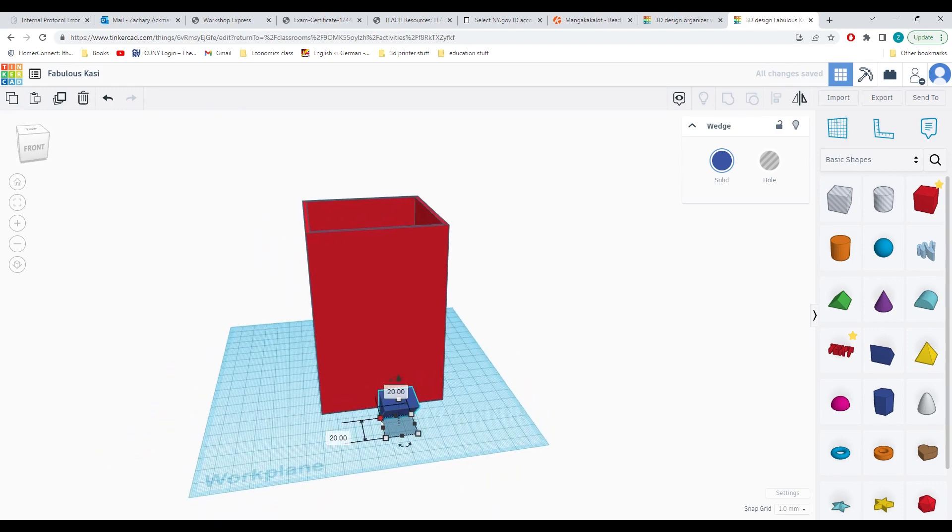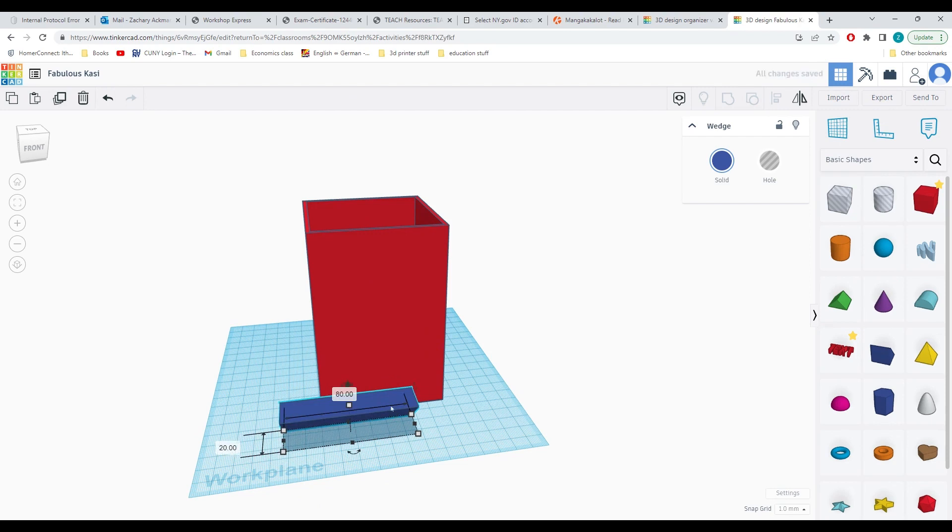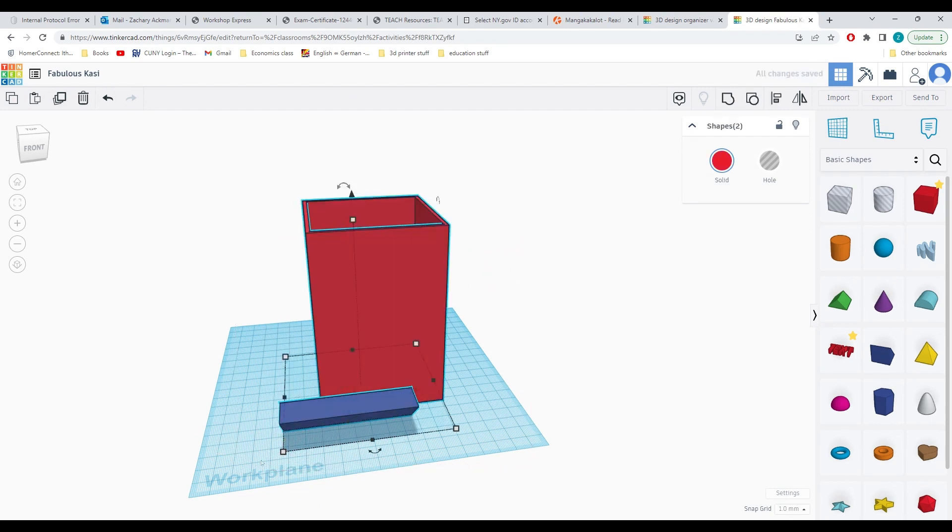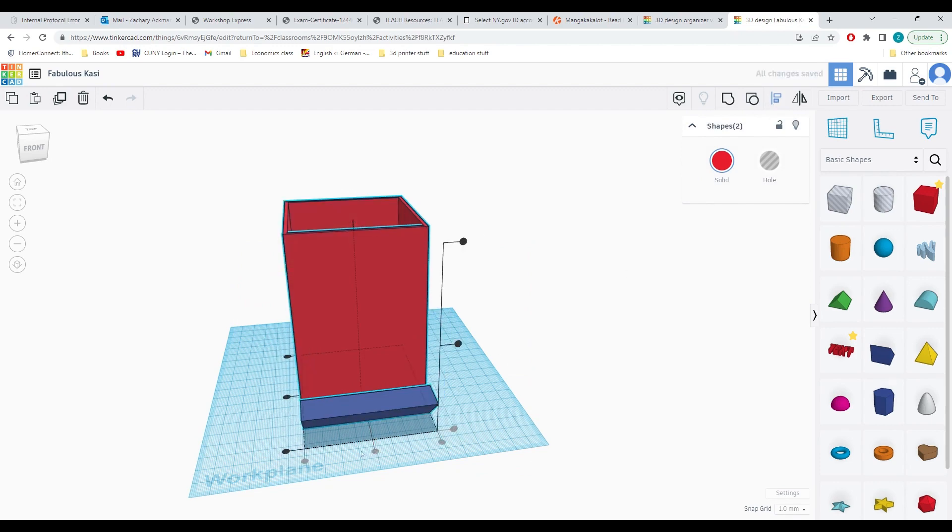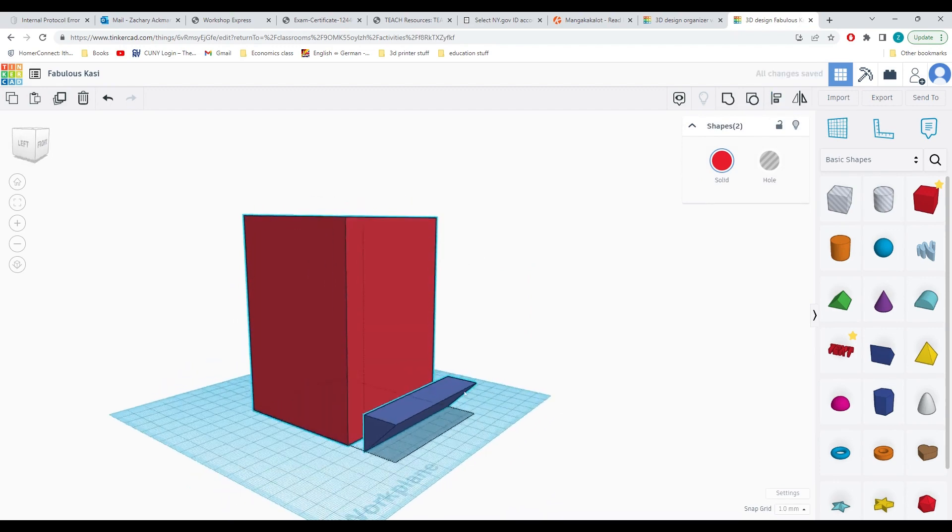Now we want the wedge shape to have a width of 80 millimeters so it matches the side of our box. I will also select box and the wedge and I'll use the align tool to line them up.